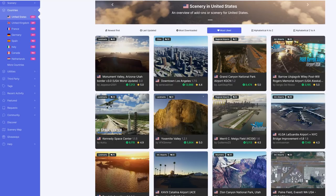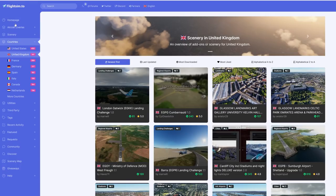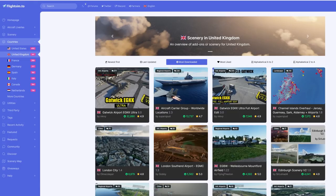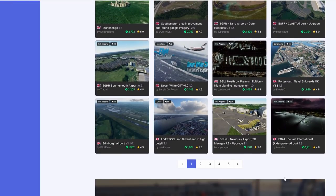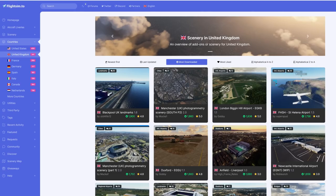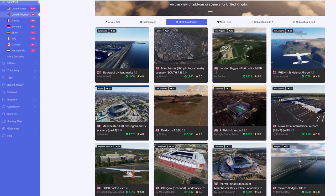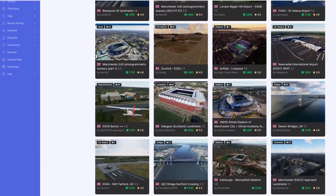Let's take a quick look at the United Kingdom under our country search. Clicking on United Kingdom and choosing most downloaded, Gatwick comes up first with 32,000 downloads, and according to the search bar there are 341 downloads related to the United Kingdom. This will cover airports, landmarks, liveries as well as utilities. The information under each download shows how many downloads and a star rating to give you guidance.